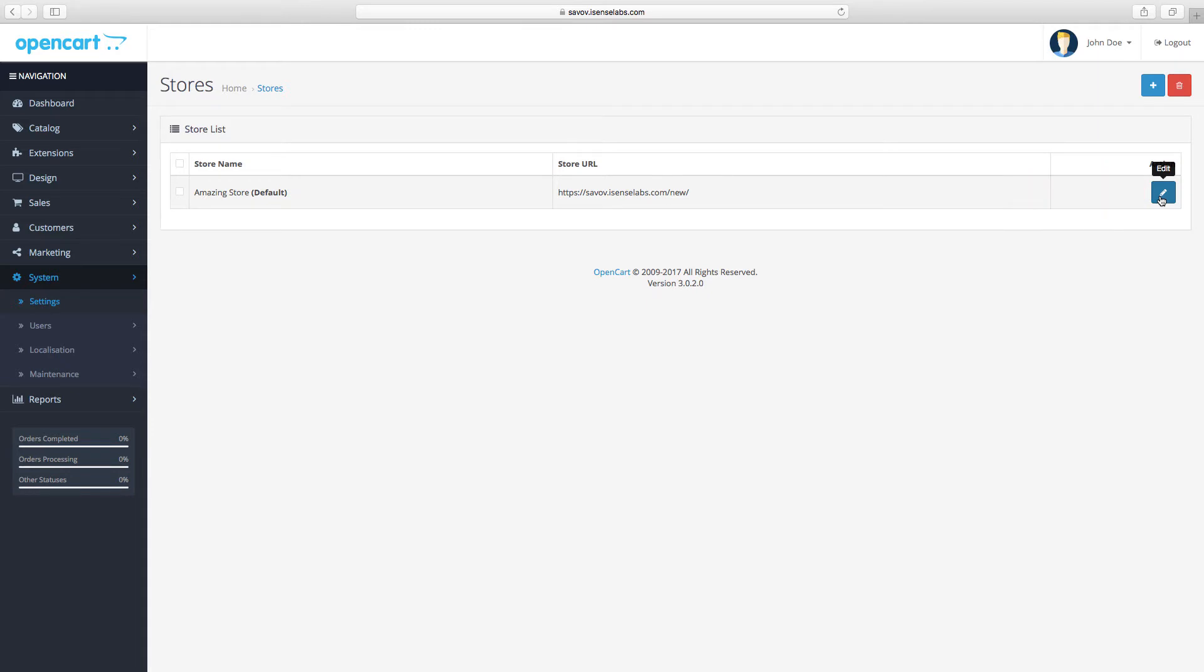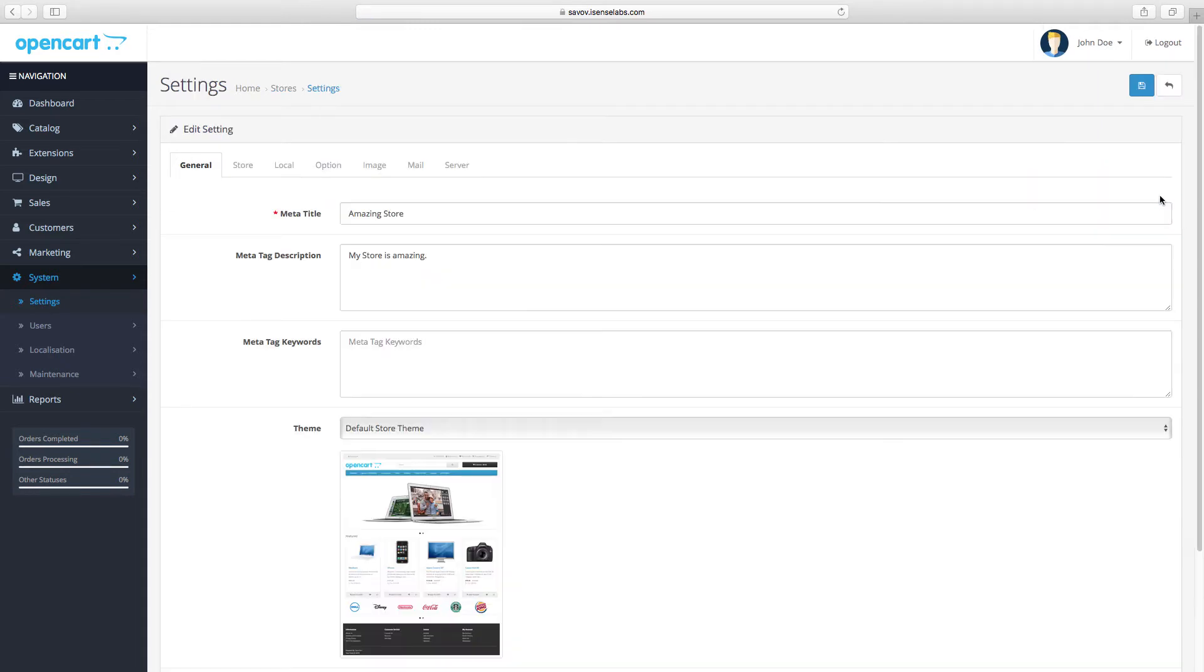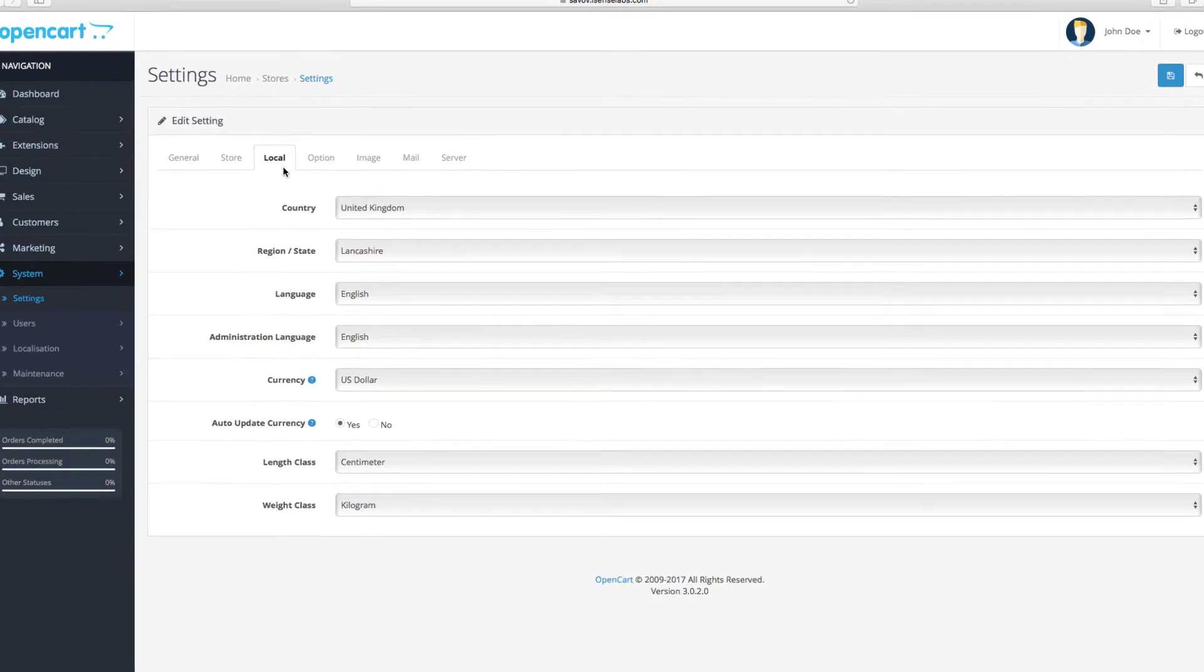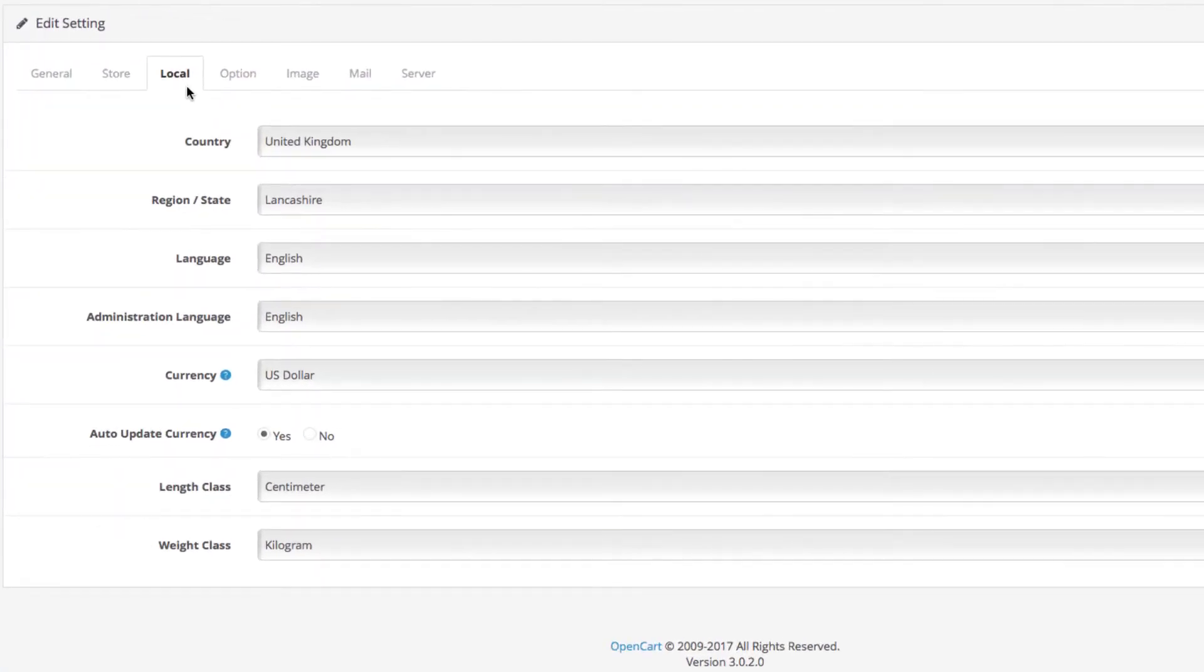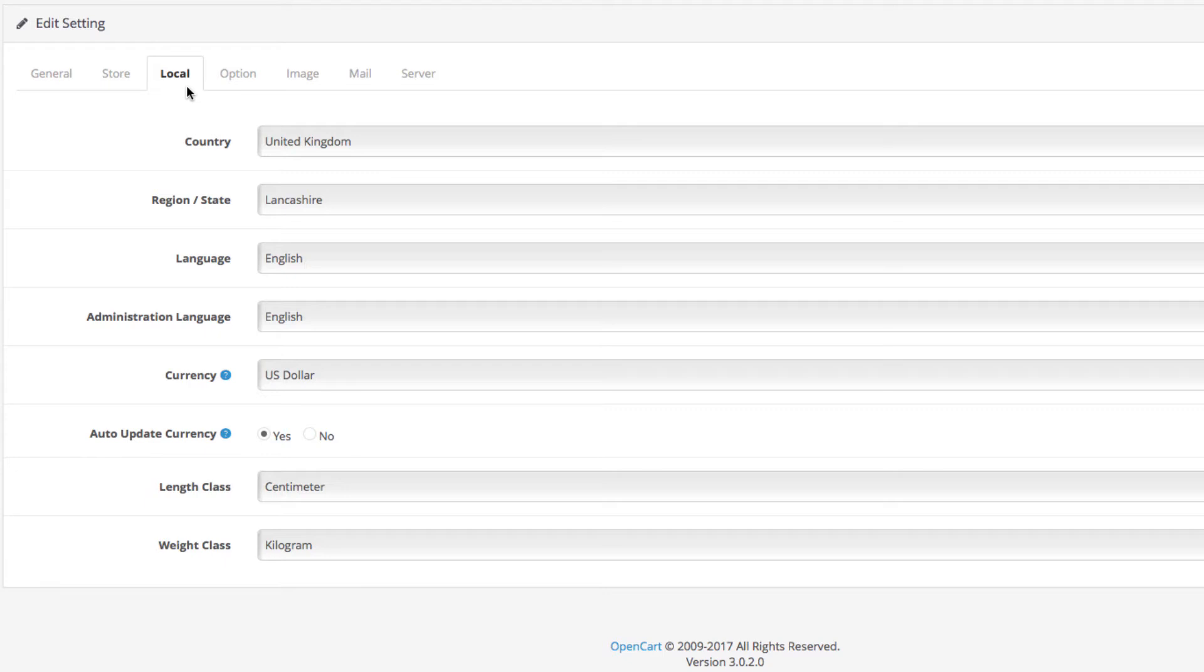These are the main local settings on your store. They're used by shipping and payment providers, as well as OpenCart extensions, to calculate costs, taxes, etc. Your local settings are very important, so make sure to make no mistakes when configuring them.